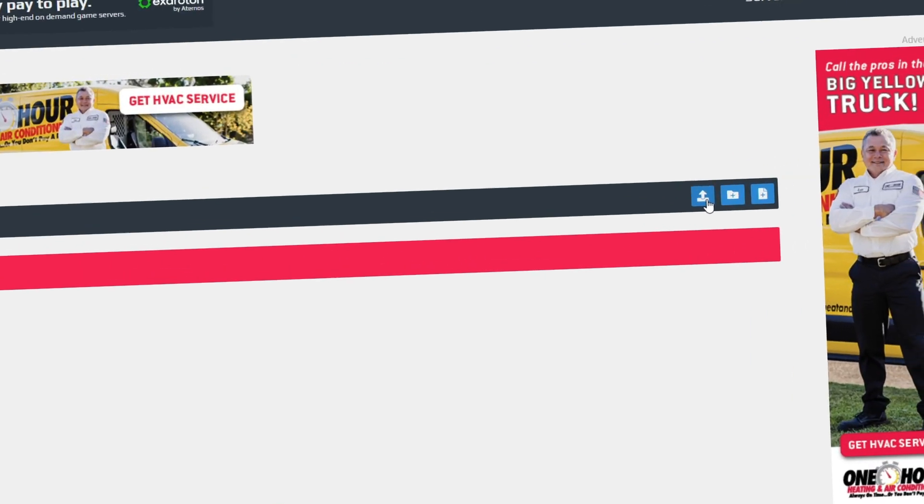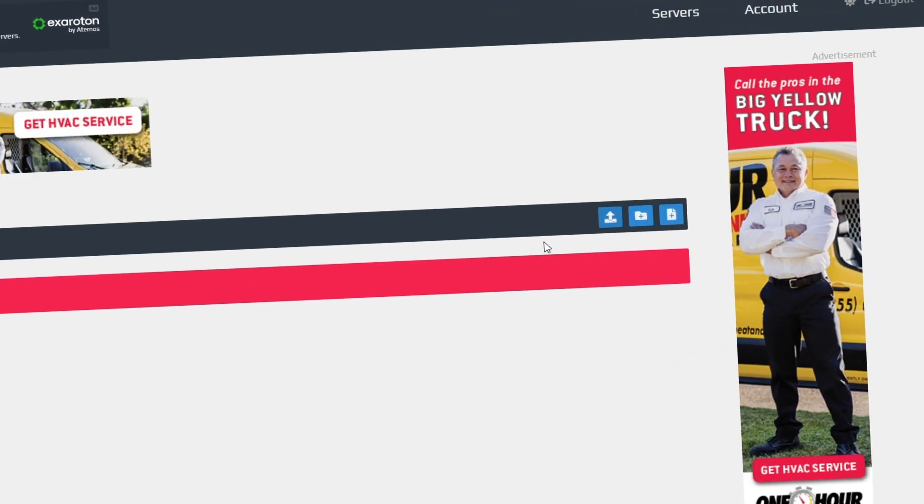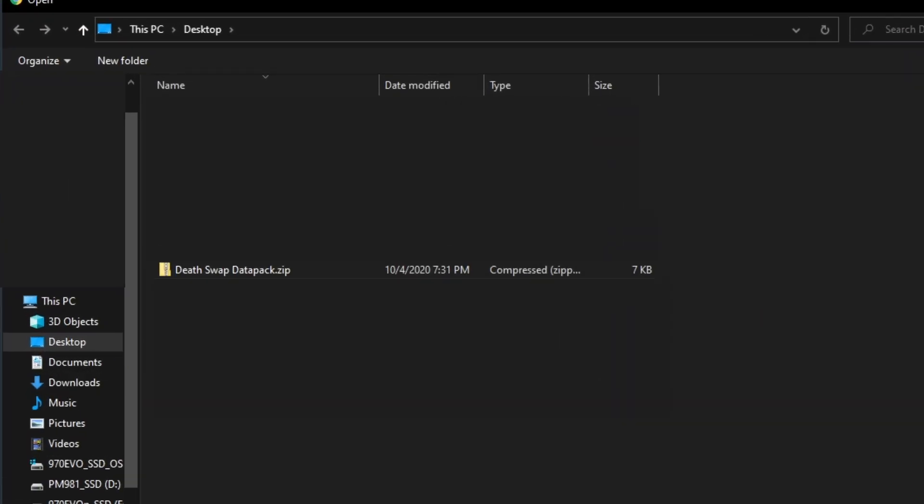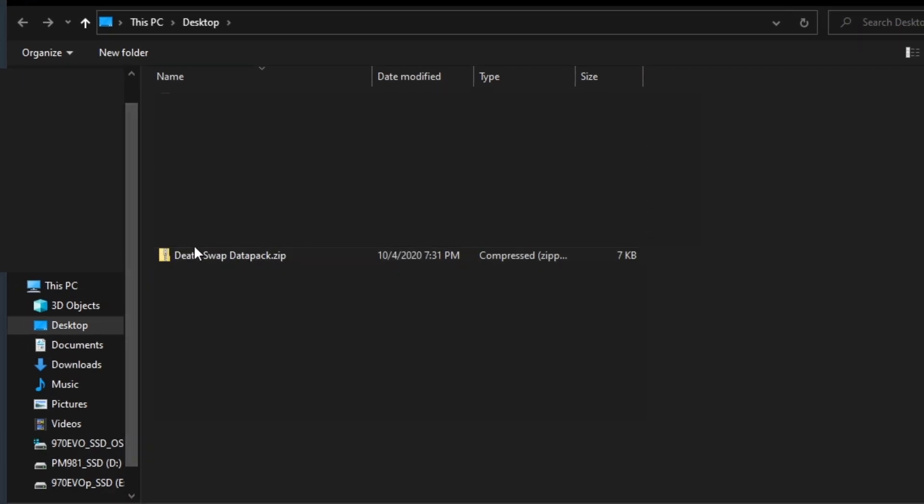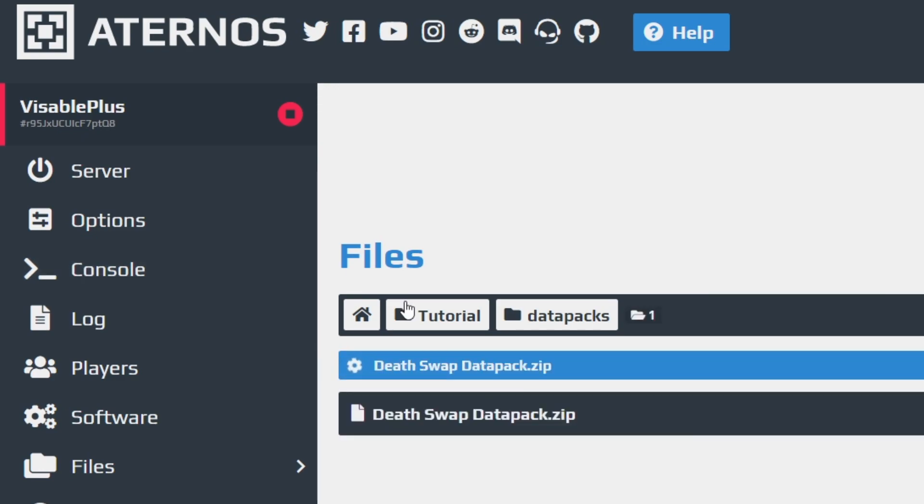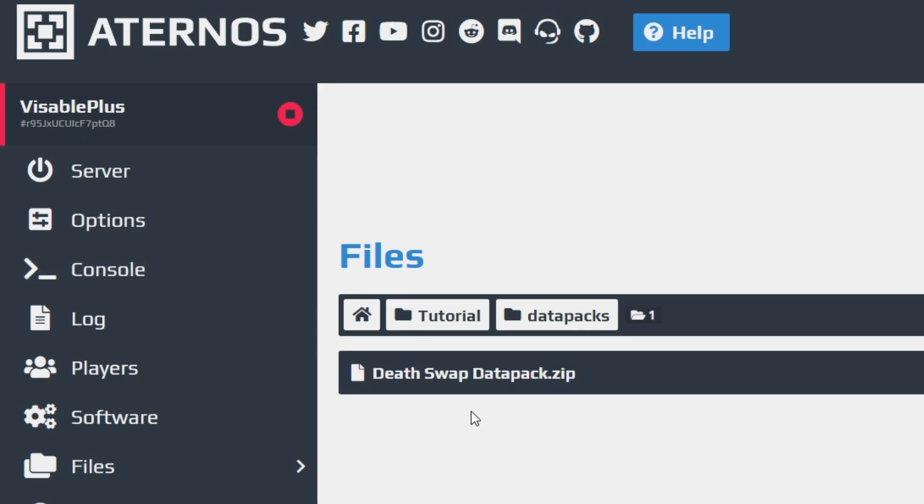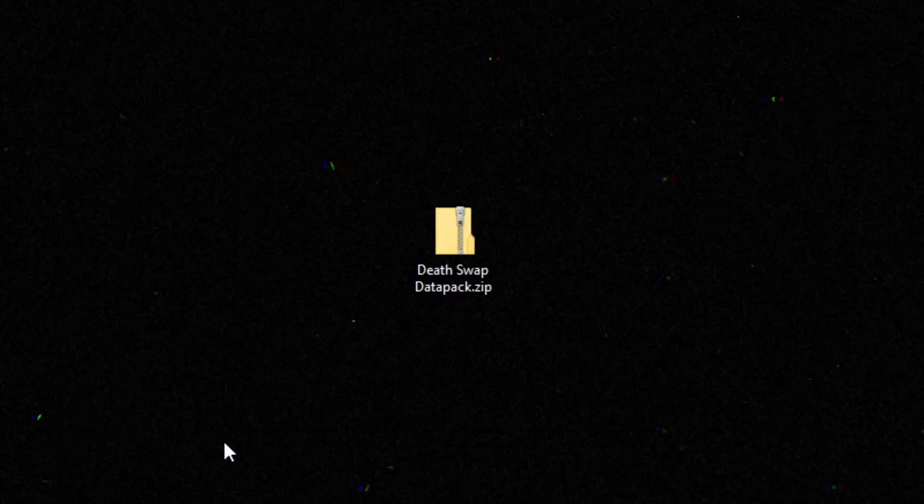Then you're gonna click on this Upload File icon and just simply navigate to where you stored your data pack and upload the data pack dot zip. Make sure it's the data pack dot zip.